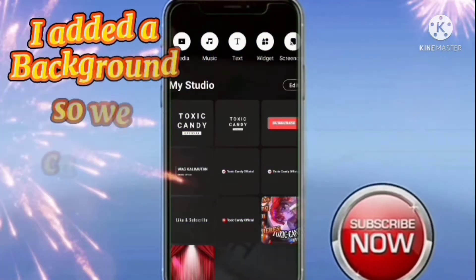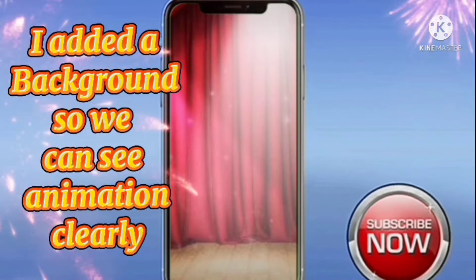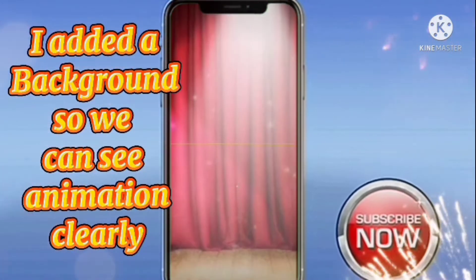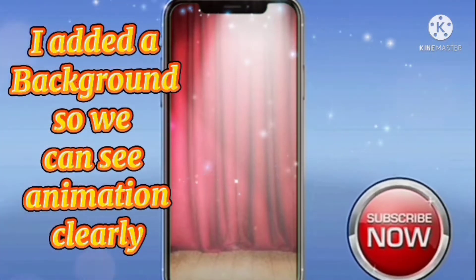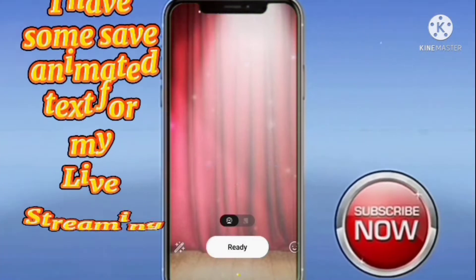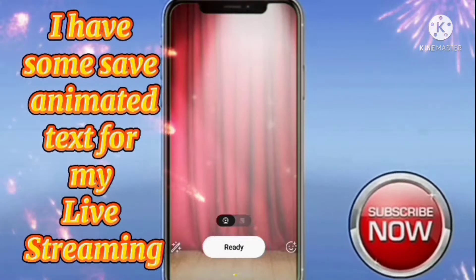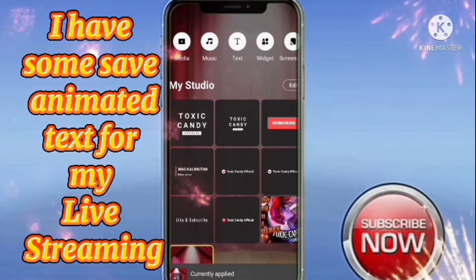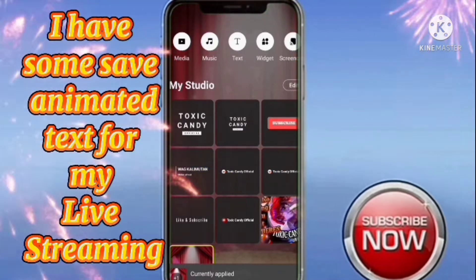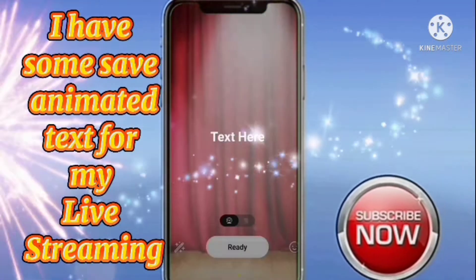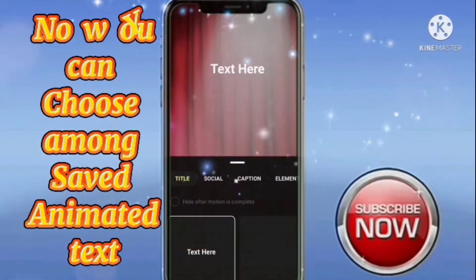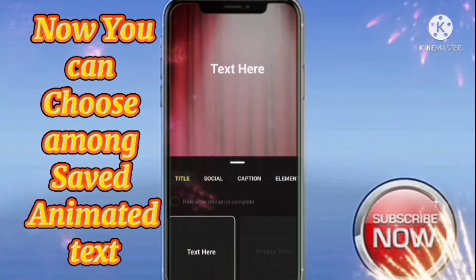I added a background so we can see the animation clearly. I have some saved animated text for my live streaming. Now you can choose among the saved animated text.